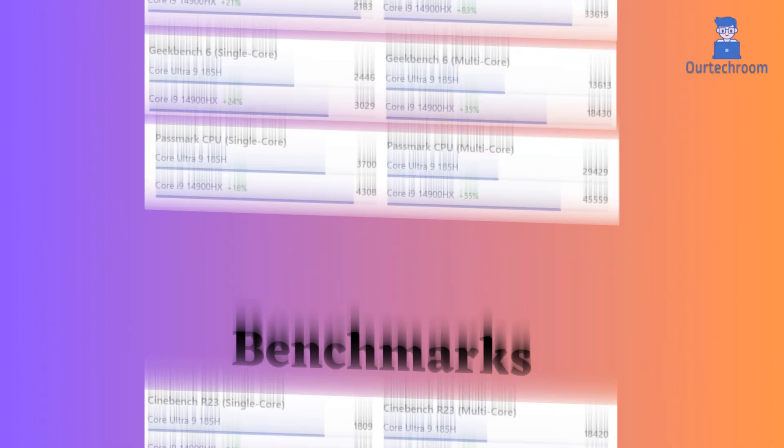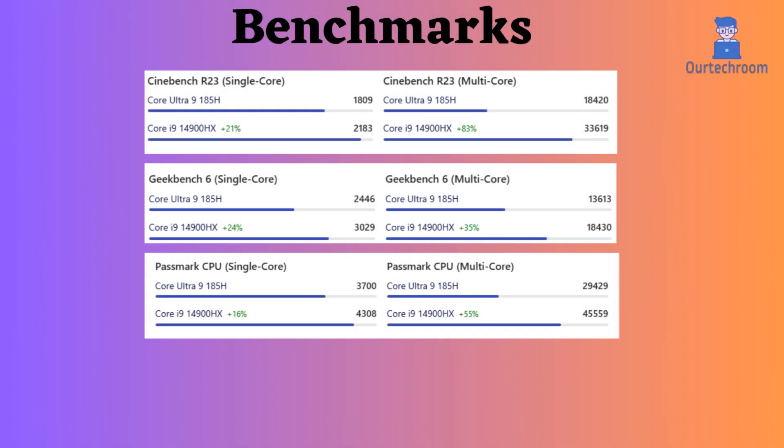When looking at benchmark comparisons, the Intel i9-14900HX performs better in Cinebench R23 and Geekbench V6, as well as overall compared to the Core Ultra 9 185H.